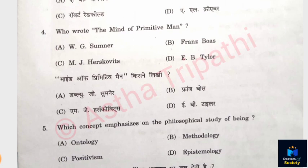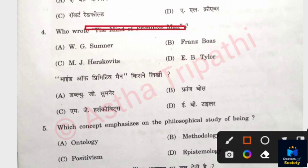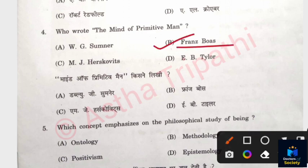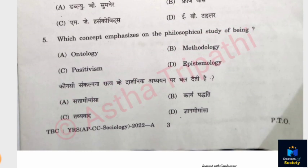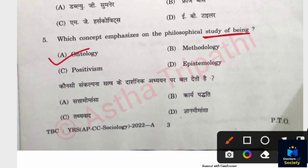Question 4: Who wrote 'The Mind of Primitive Man'? Options: W. G. Sumner, Franz Boas, M. J. Herskovits, E. B. Taylor. The correct answer is Option B — Franz Boas. Question 5: Which concept emphasizes the philosophical study of being? Options: Ontology, Methodology, Positivism, Epistemology. The answer is Option A — Ontology is the study of being.